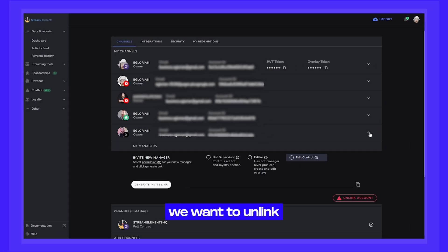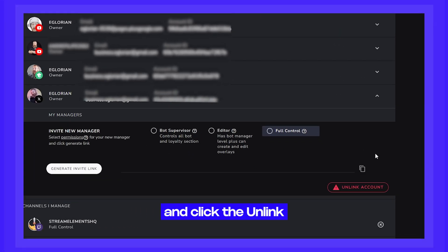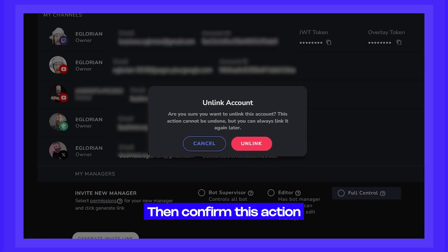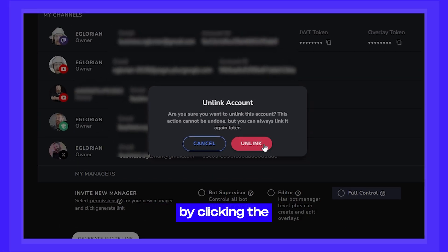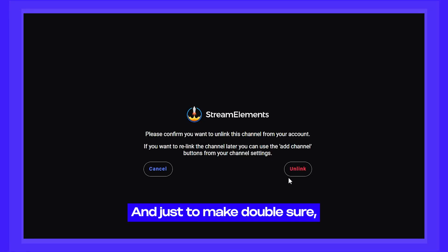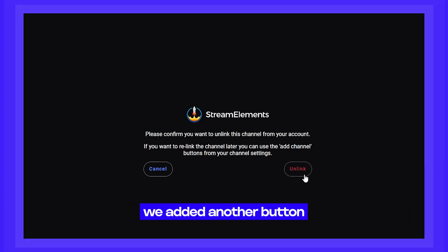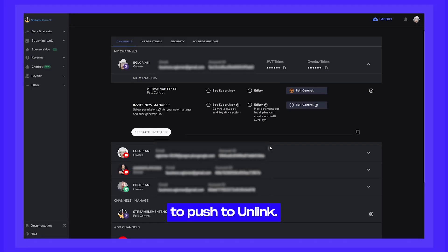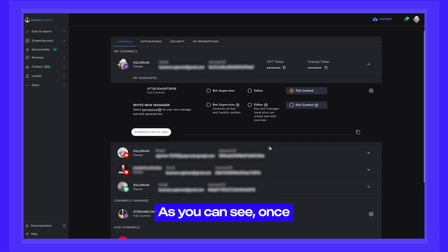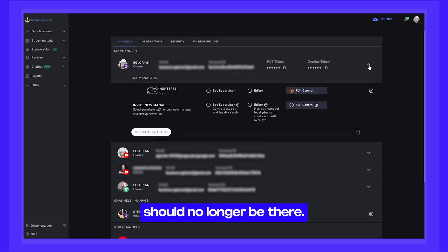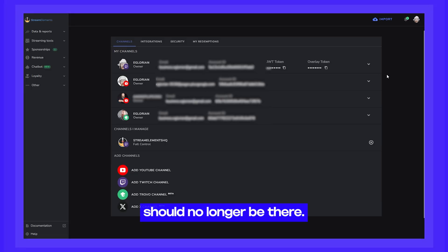Now let's select the account we want to unlink and click the Unlink account button. Then confirm this action by clicking the Unlink button again. And just to make double sure, we added another button you need to push to unlink. As you can see, once the page reloads, that account should no longer be there.